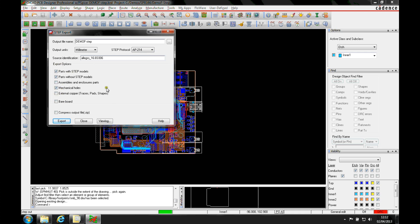If you start to include things like copper, then obviously the size of the file will increase because you're including all the tracks and the pad shapes on external layers.